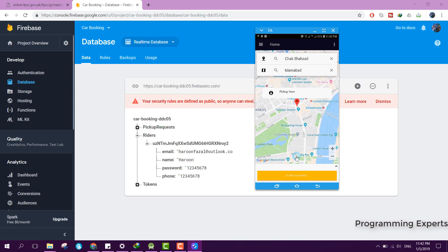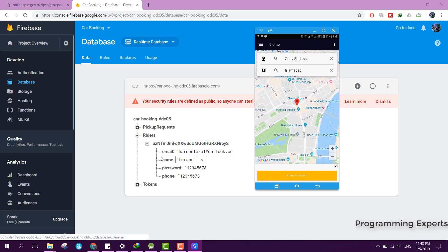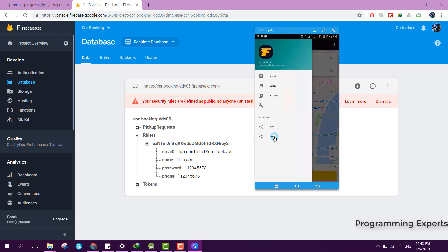The pickup location is now set — you can see the pickup marker here. After that, the location is being sent to the driver. But since there is no driver available, the driver cannot pick up.